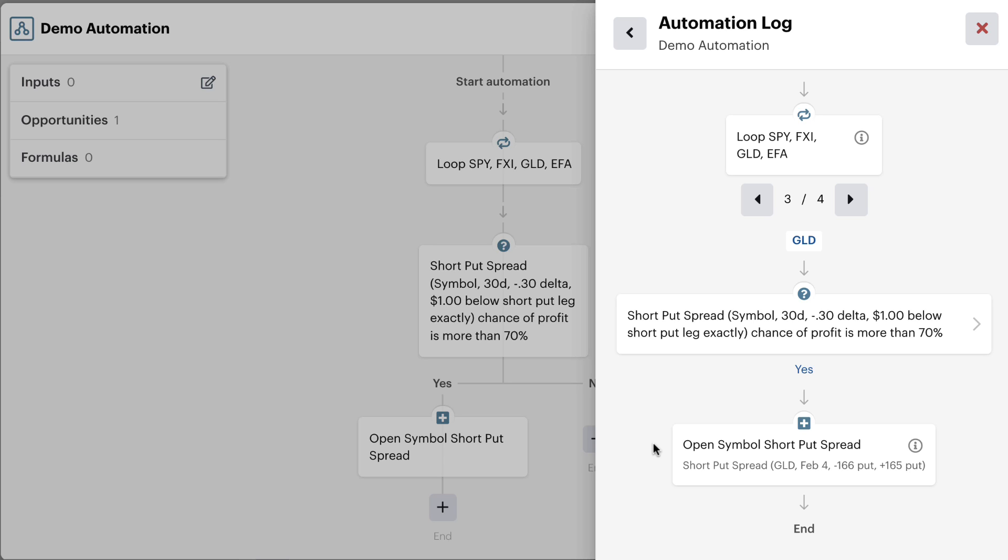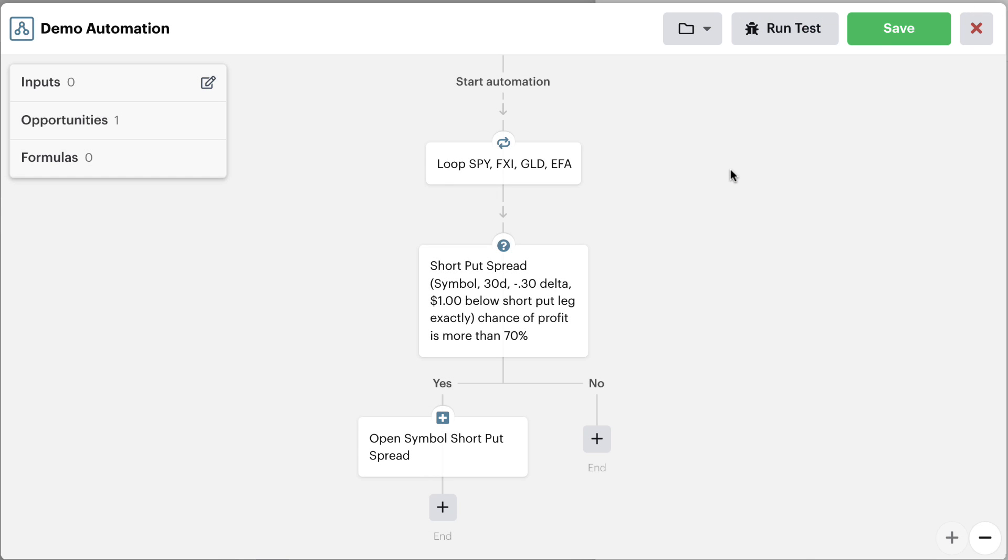So if we turn on this automation, then this is what we would expect the bot to do. Again, this is just a test of how the decision would perform if you turned it on. But you can test this logic right here inside of your bots before turning on your automations.